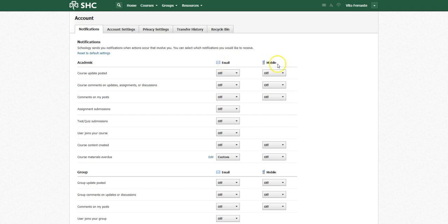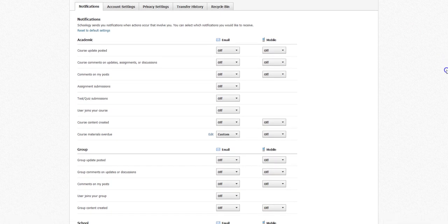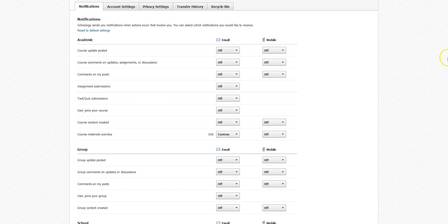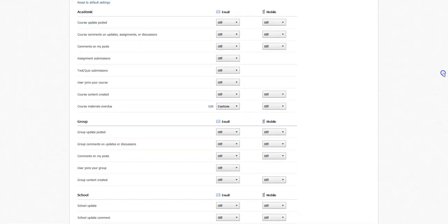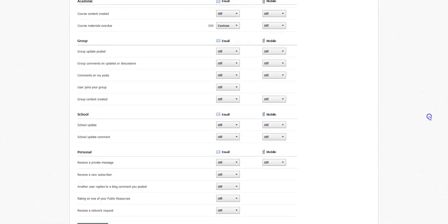If you want all of these types of comments to come to you, turn them all on. Just be warned though that sometimes your mailbox, for example, could be flooding with any kind of course update that occurs, all right, if you're a student especially.